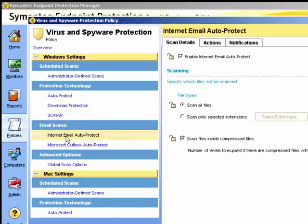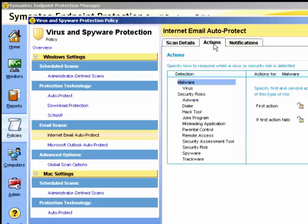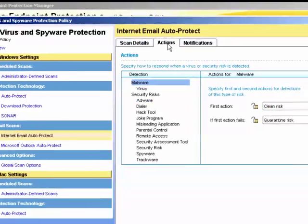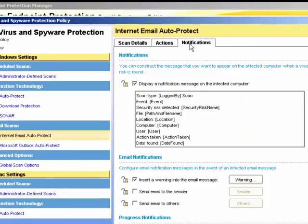We can also set up email auto protect. This is for internet email. Again, we can choose which files can be scanned, all or only specific extensions, and to what level of compression it should go to. We also have the actions and the notification option.